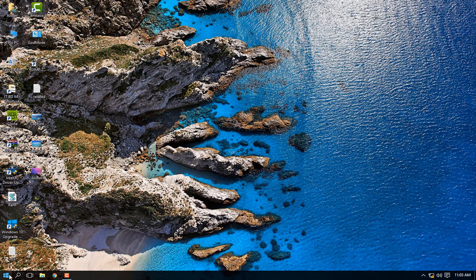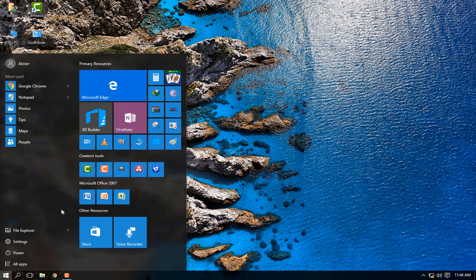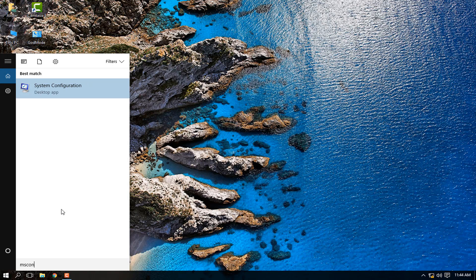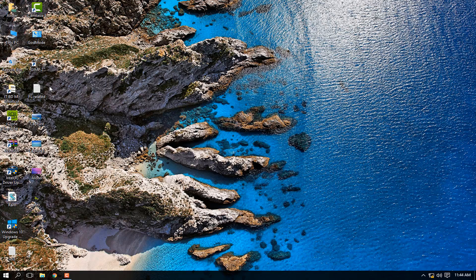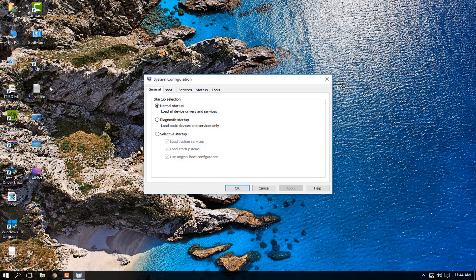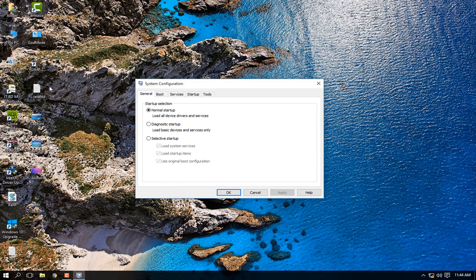The next step is to speed up your Windows boot time. This will not only make your system boot faster, but also run more smoothly overall. Click the Windows key and type 'msconfig'. It will show a desktop application called System Configuration — click that.